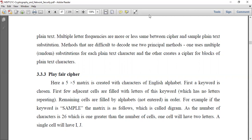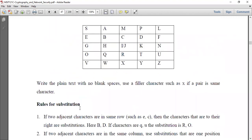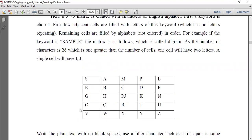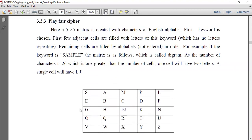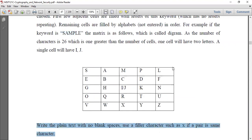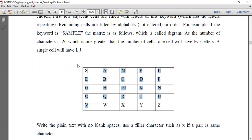I have an example — the keyword is 'SAMPLE'. We are producing a 5x5 matrix using this keyword. The keyword is 'SAMPLE', and we have 5 rows and 5 columns. We first place the letters of 'SAMPLE' into the matrix.